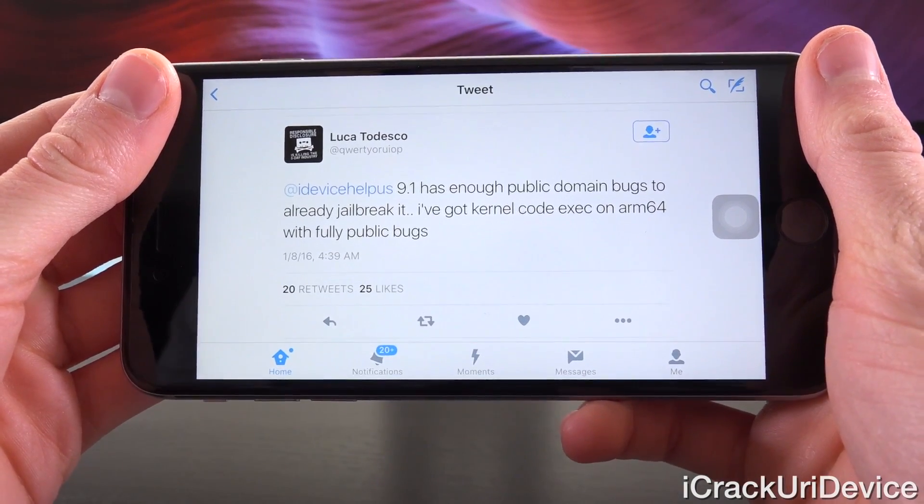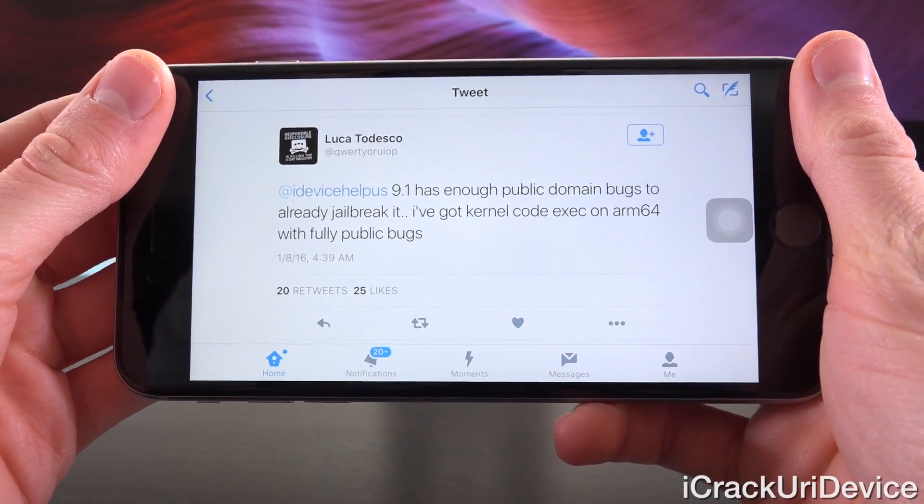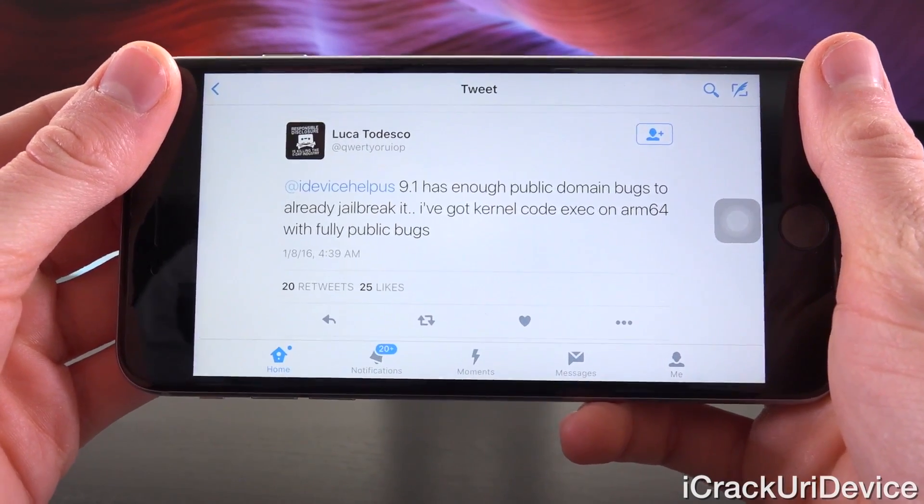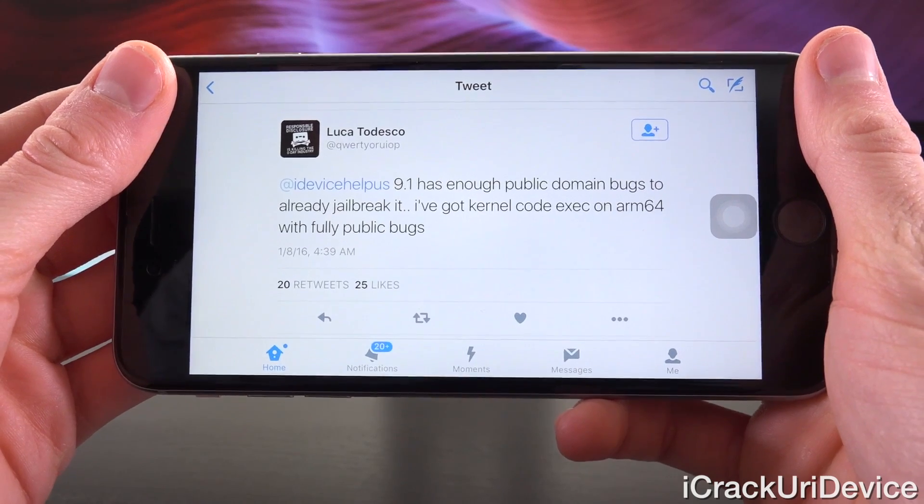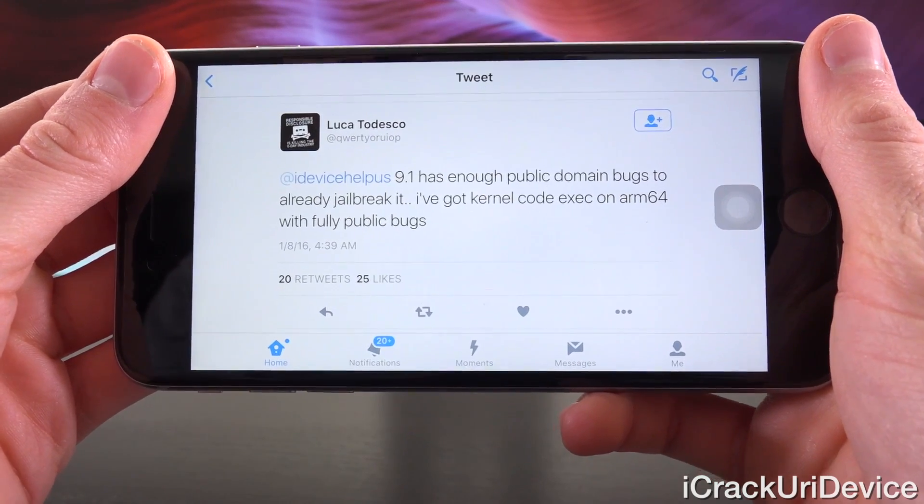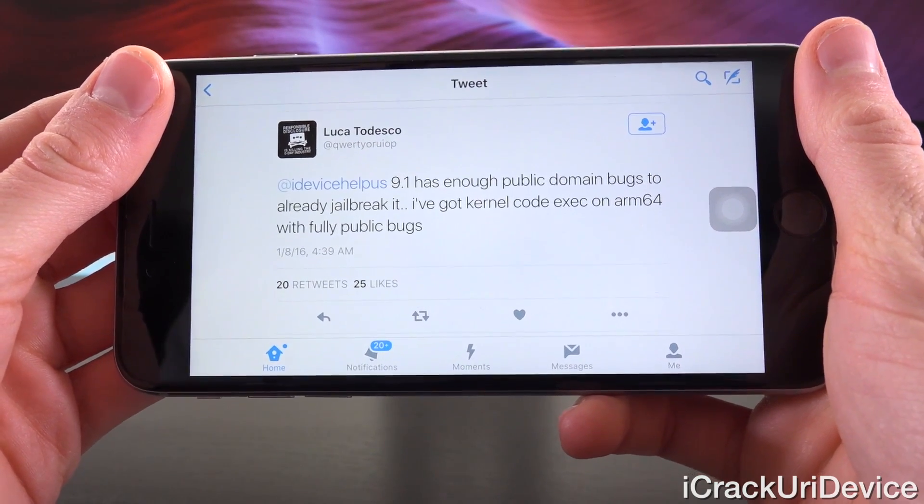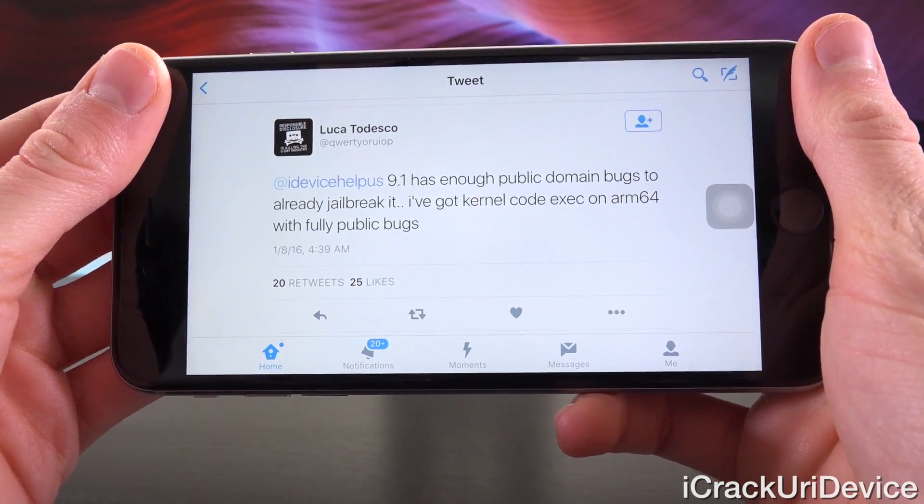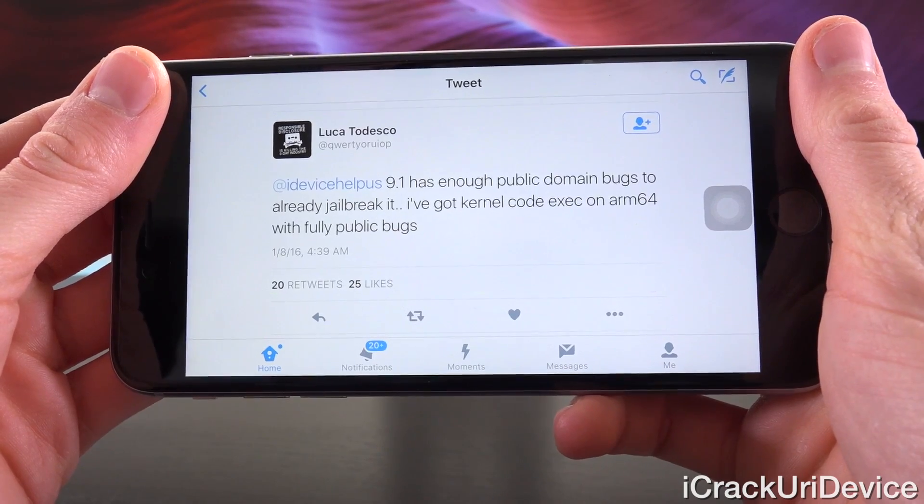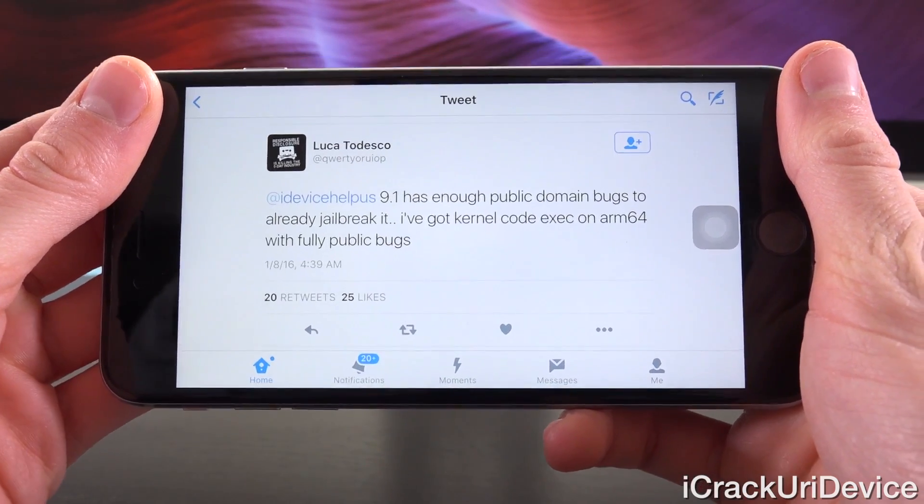The only point he's trying to make is that iOS 9.1 is jailbreakable without having to burn through additional exploits. In a follow-up tweet, he says, quote, 9.1 has enough public domain bugs to already jailbreak it. I've got kernel code execution on ARM64 with full public bugs.